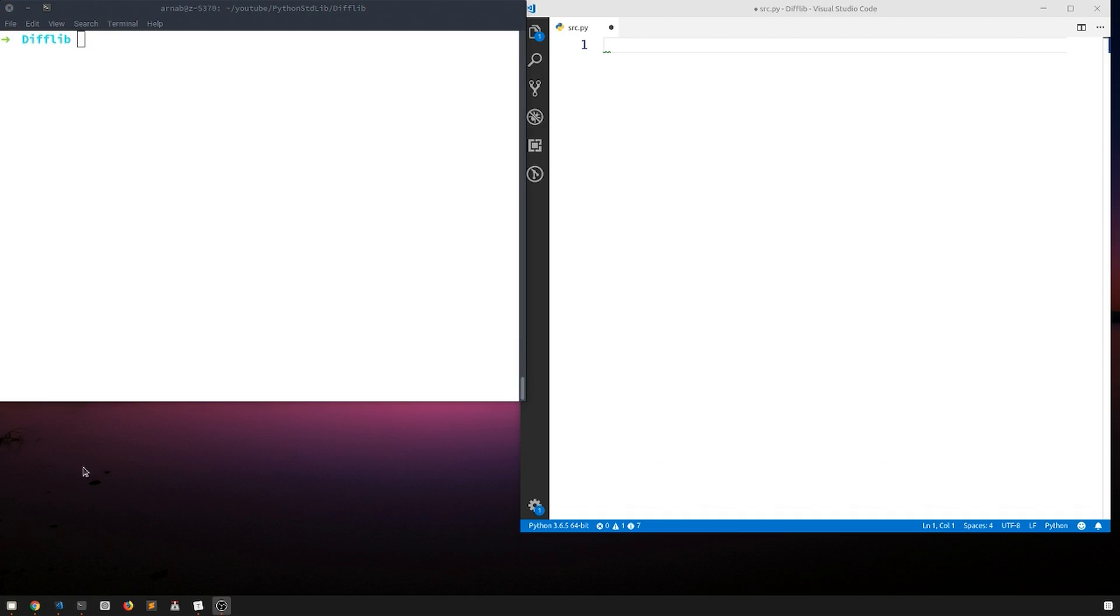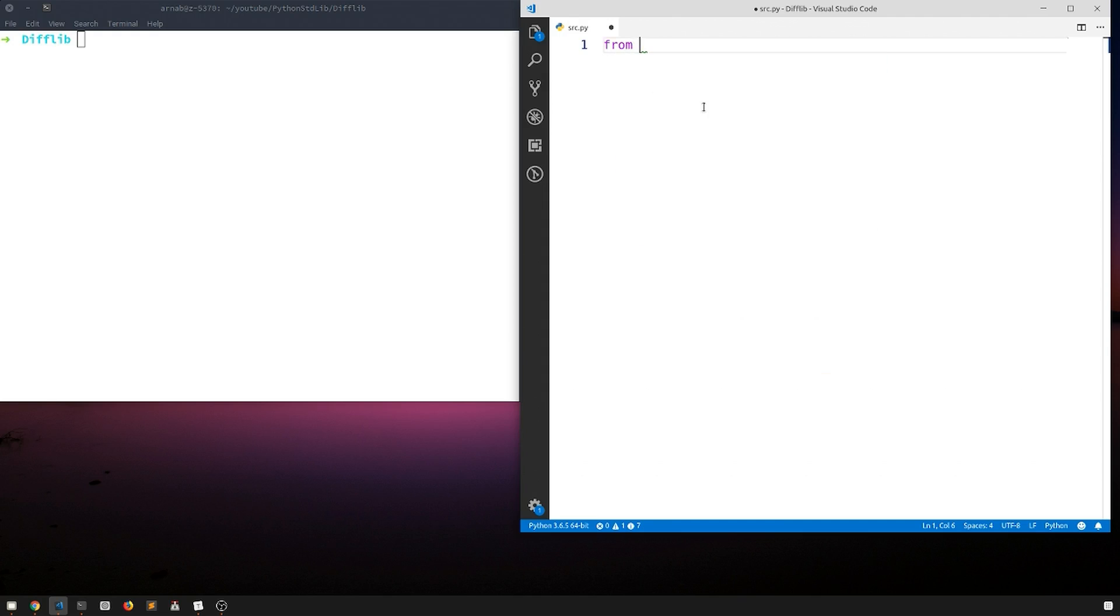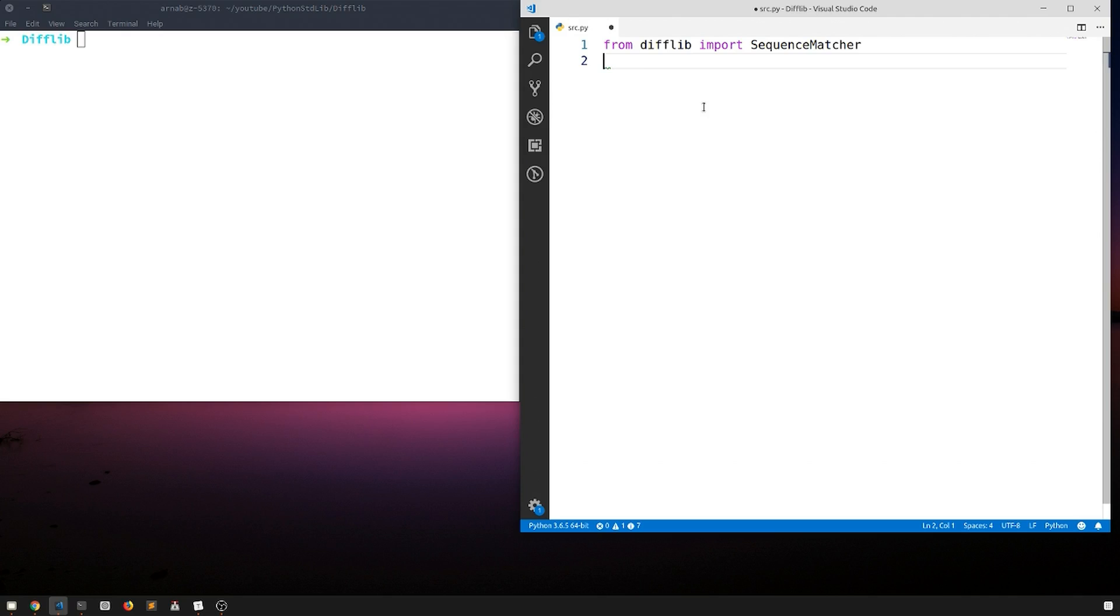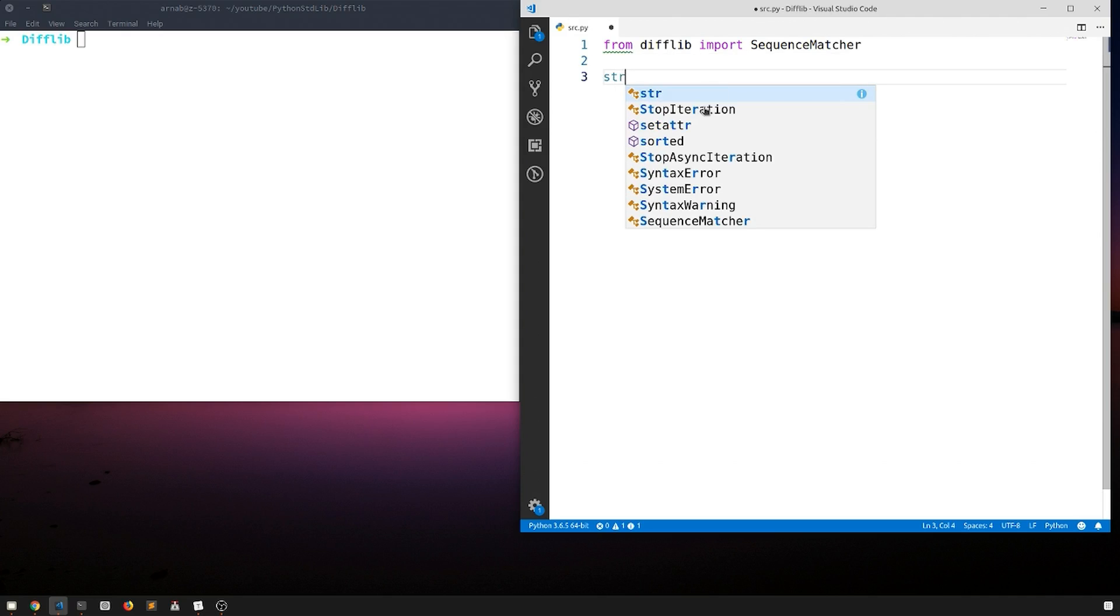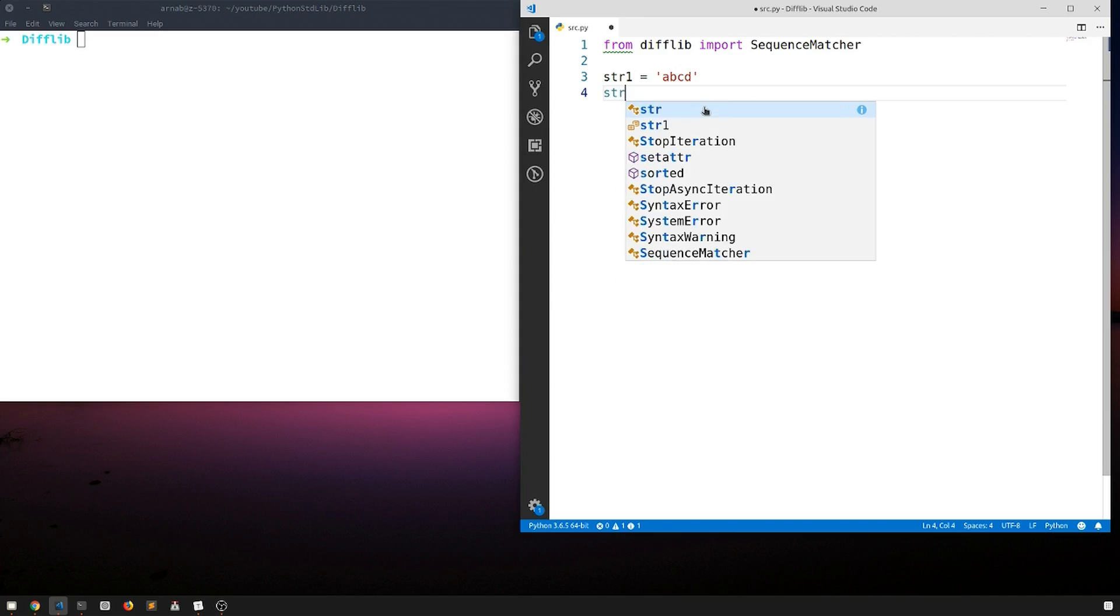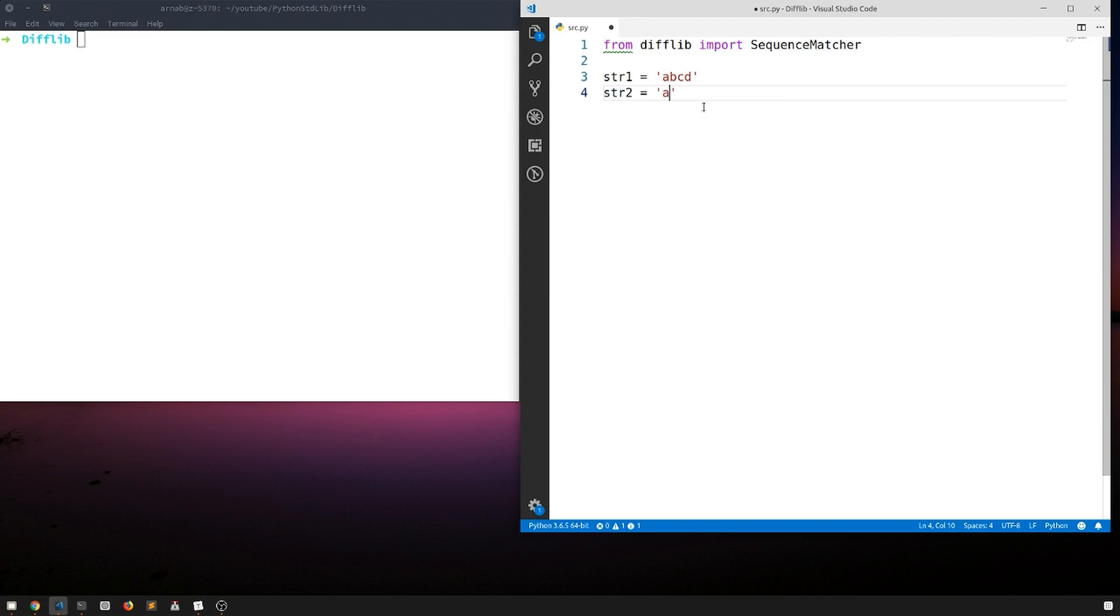Let's start by importing a class from the difflib module called the SequenceMatcher. From difflib import SequenceMatcher. Let's suppose we have two strings: str1 equals abcd and we have another string str2 that is abcde.